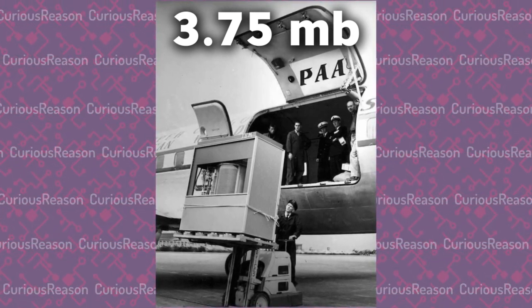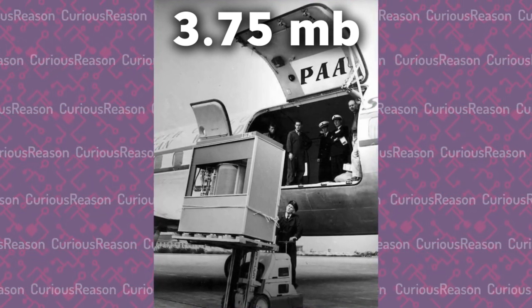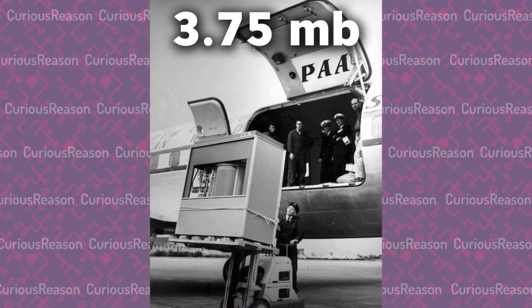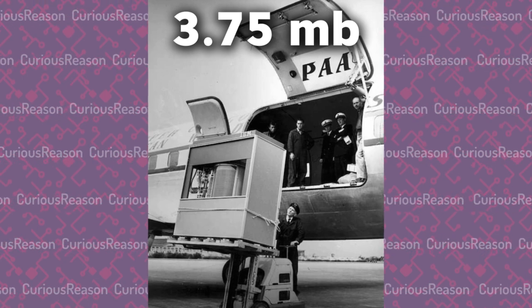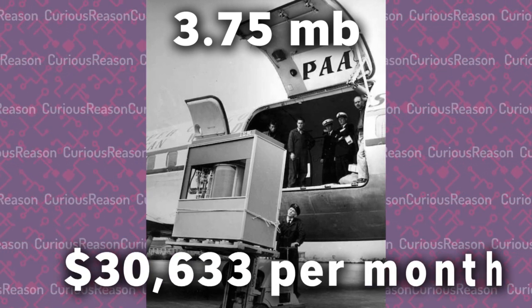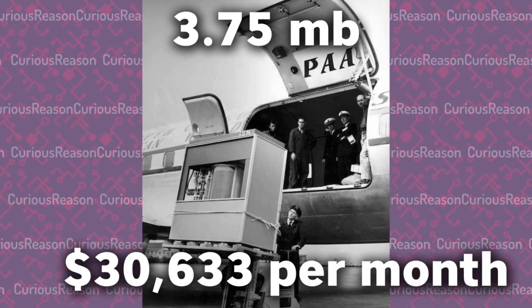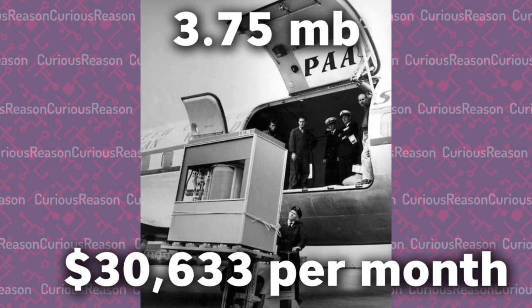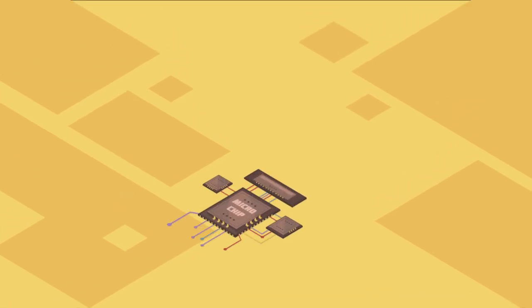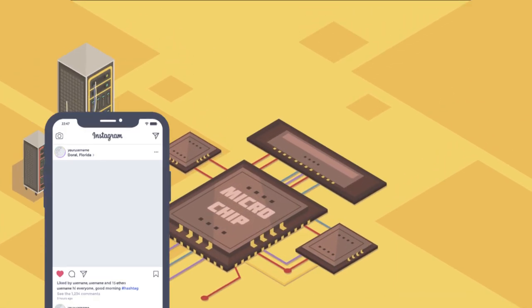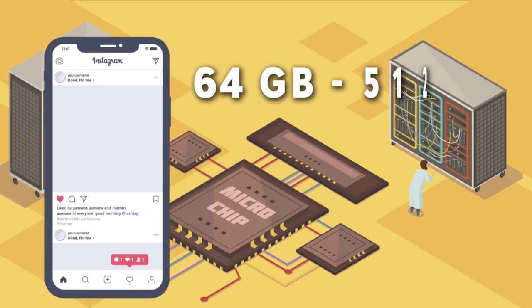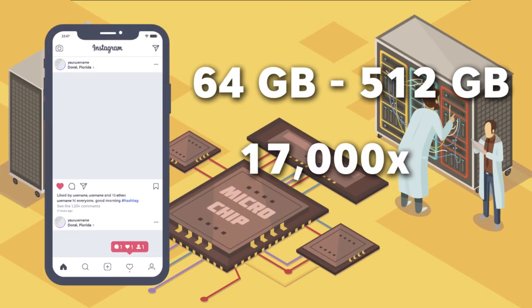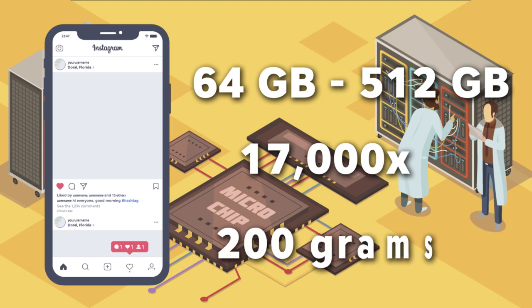This 3.75 megabyte hard drive was leased to companies for $3,200 per month. In today's money, it would be over $30,000. To put that in context, 60 years later, smartphone's minimum standard storage is 64 gigabytes, about 17,000 times as big and weighs around 200 grams.